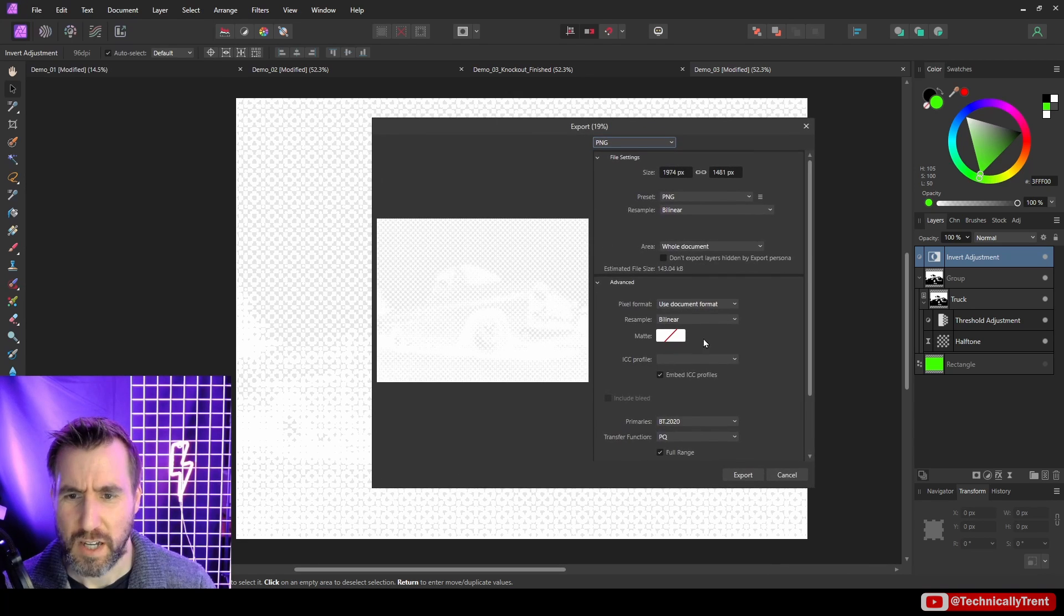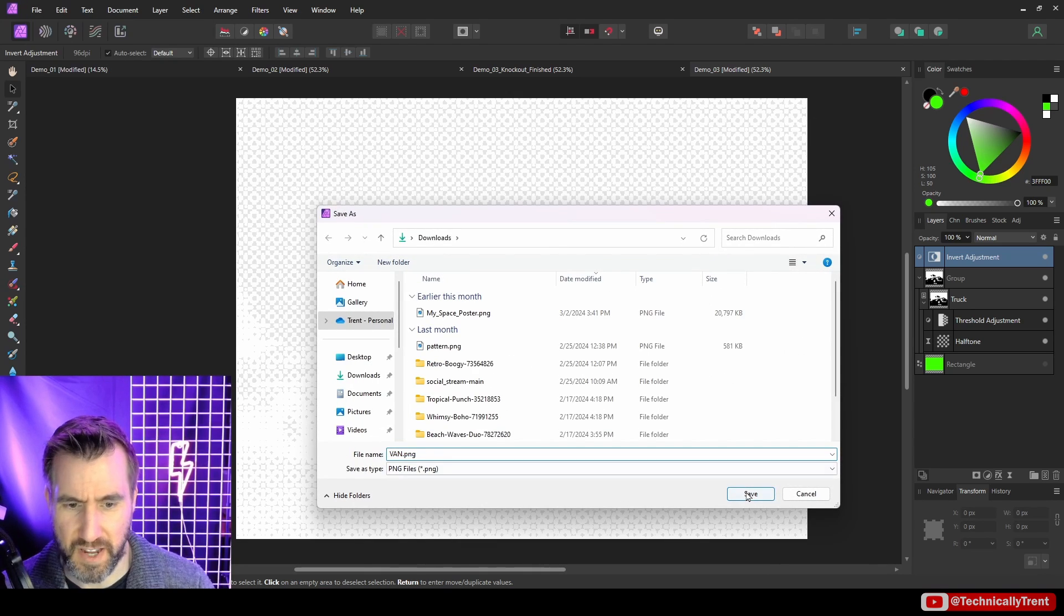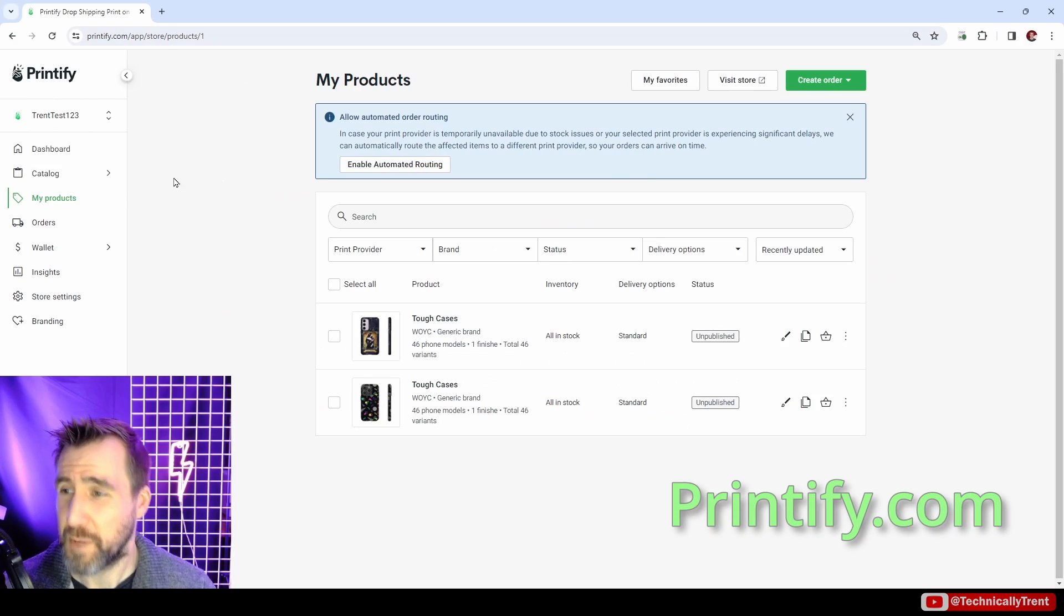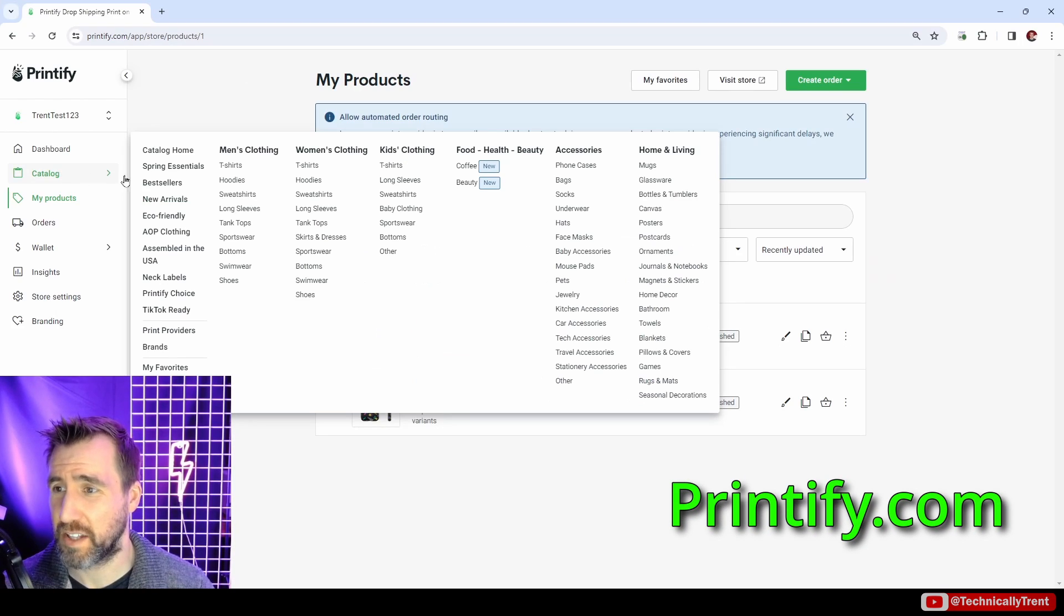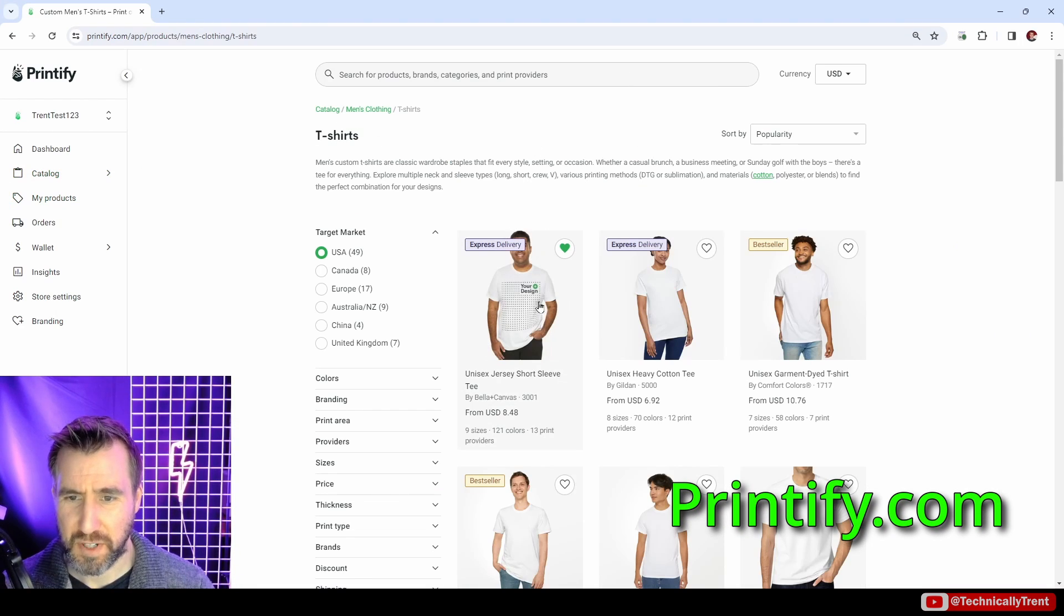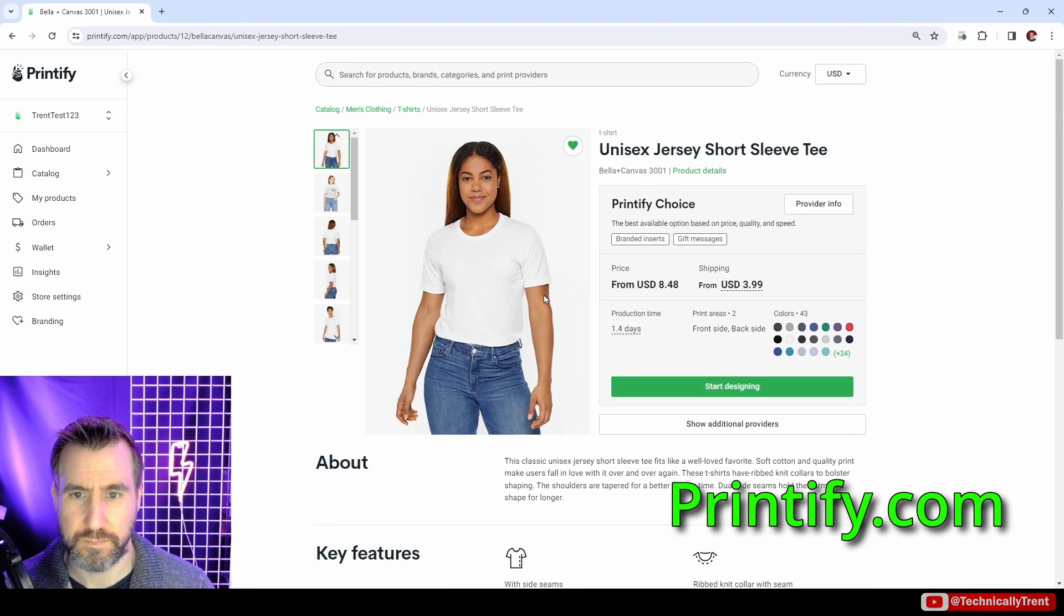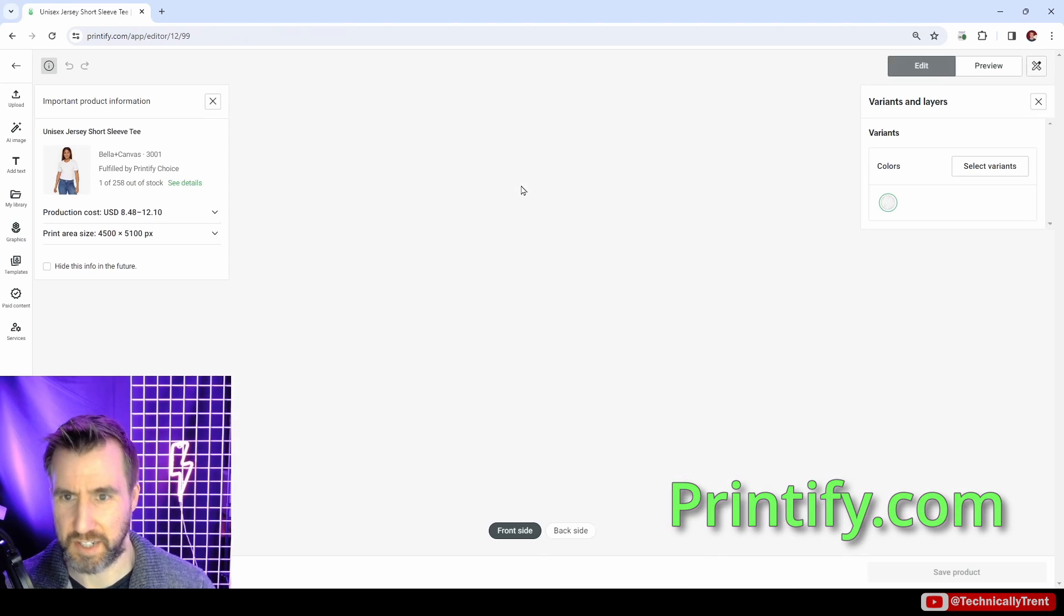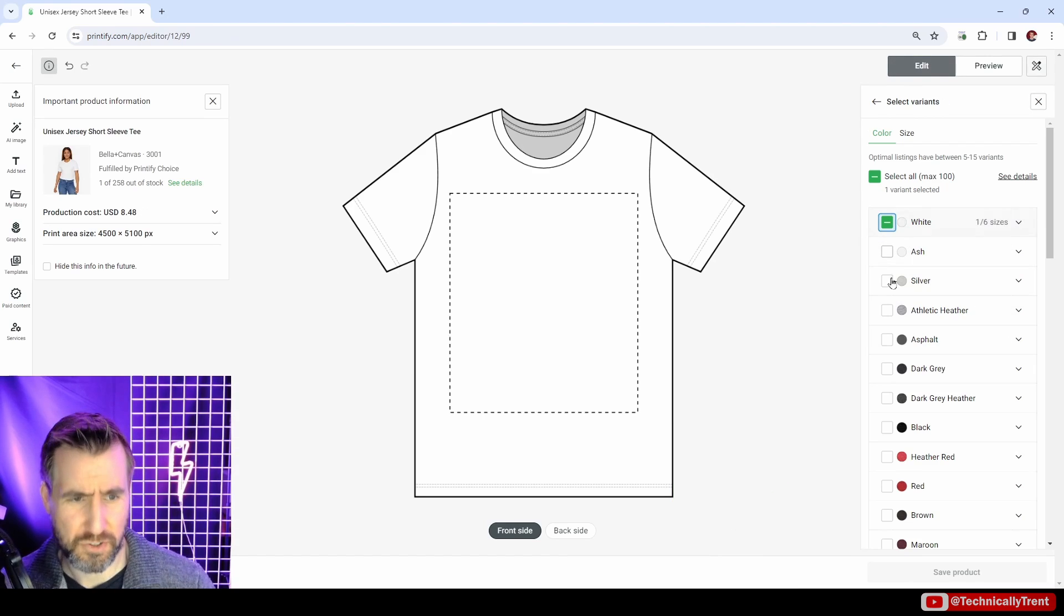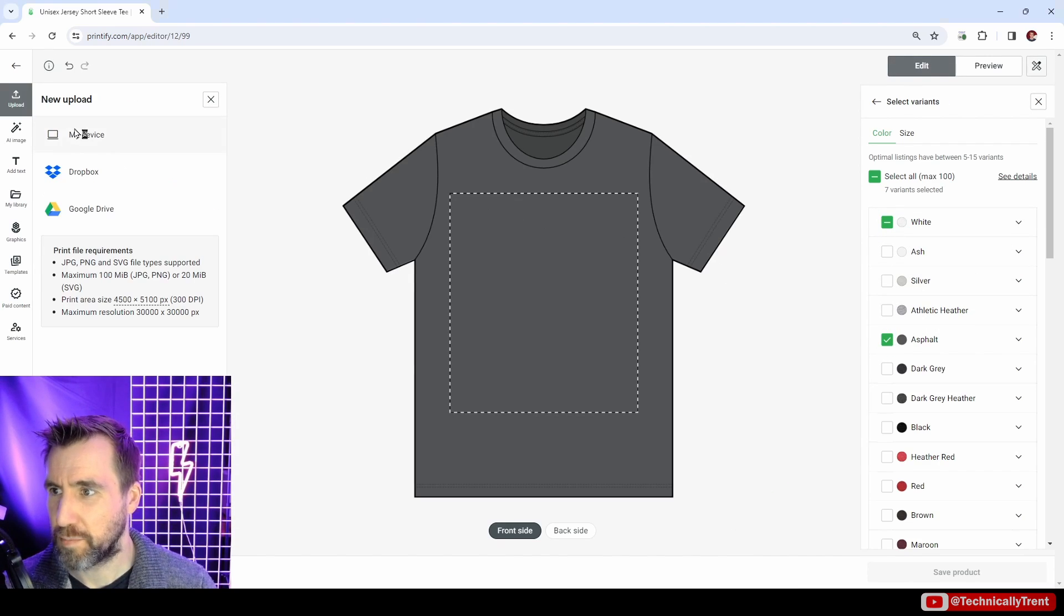So I'm here on Printify. Let's look at the catalog. Let's pick some popular shirt. I'll start designing. Let's choose a shirt that has some type of color on it. Asphalt. I'll upload.